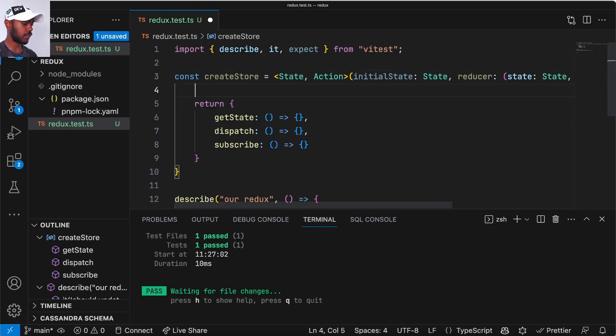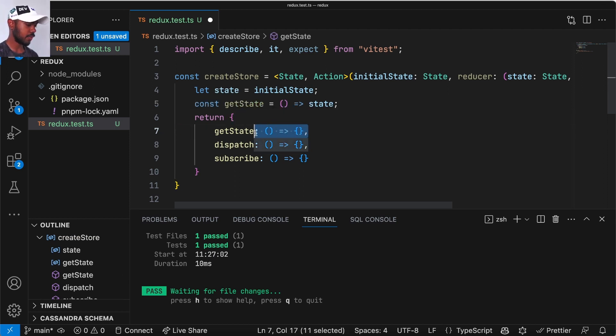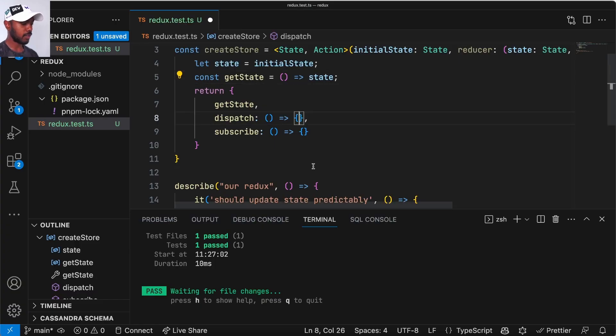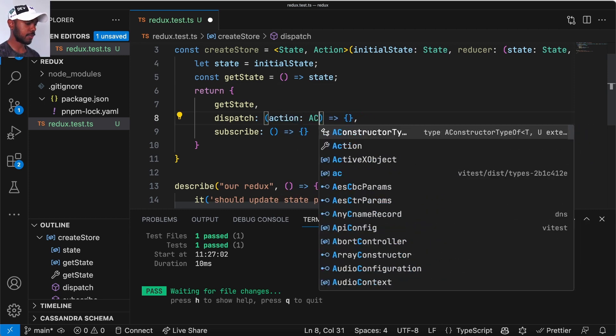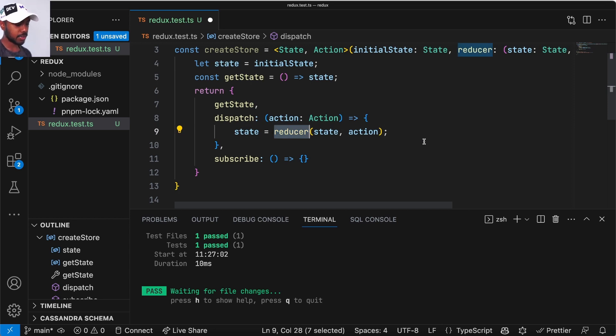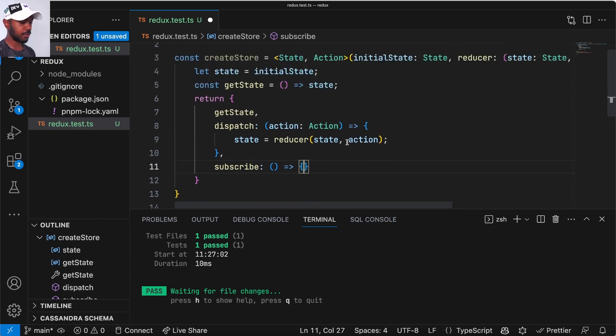So how do we get started? First we need to clone the state, so we'll say let state be initialState. We're one third done. Dispatch: you dispatch an action that updates the state — the local state in this closure — and dispatch just updates the state and doesn't return anything. So we'll say you get an action here, of type Action. Then we set the state by calling the reducer, giving it the state and the action. We expect the reducer to return the new state, and we set the internal state of our createStore function to the result of the reducer. We have enough here to unit test, so let's start unit testing this.